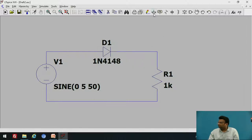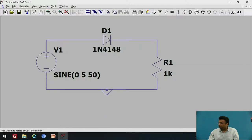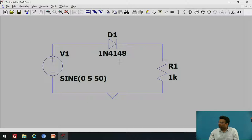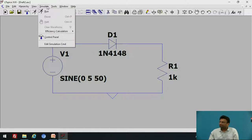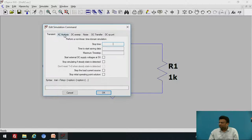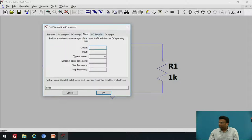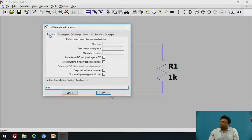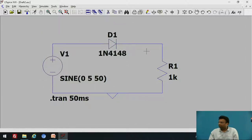After that, connect the ground by clicking the ground symbol. Here is the complete schematic of the half-wave rectifier. To simulate, go to the Simulate option and select Edit Simulation Command. This provides options such as AC analysis, DC sweep analysis, noise, DC transfer, and DC operating point. Select transient response with a stop time of 50 milliseconds. The waveform will be simulated for 50ms. Place the command and press Run.